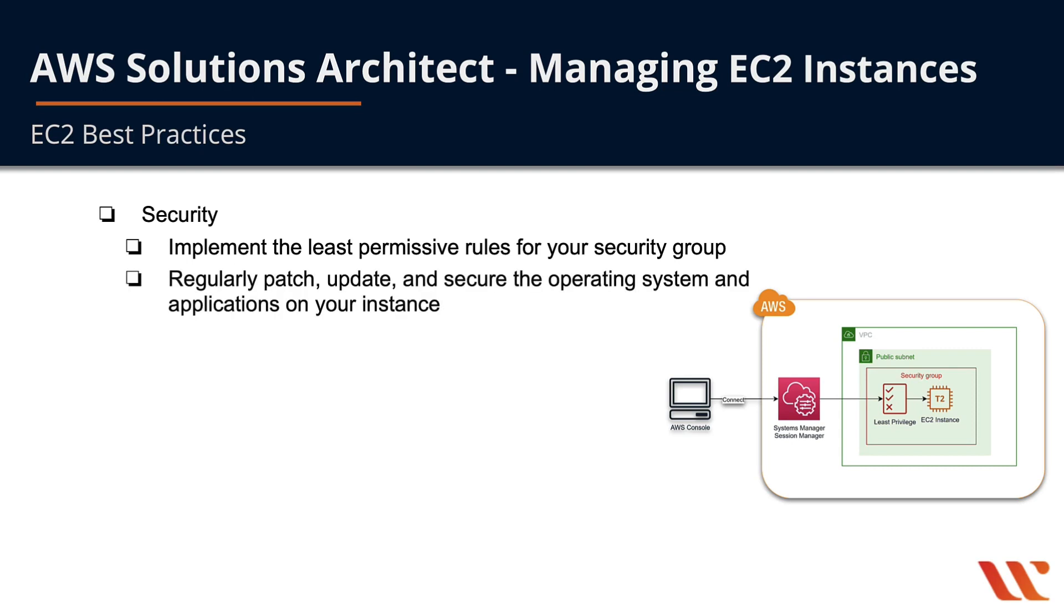You also want to regularly patch, update, and secure the operating system and applications on your instance. You need to manage the software on your instance.